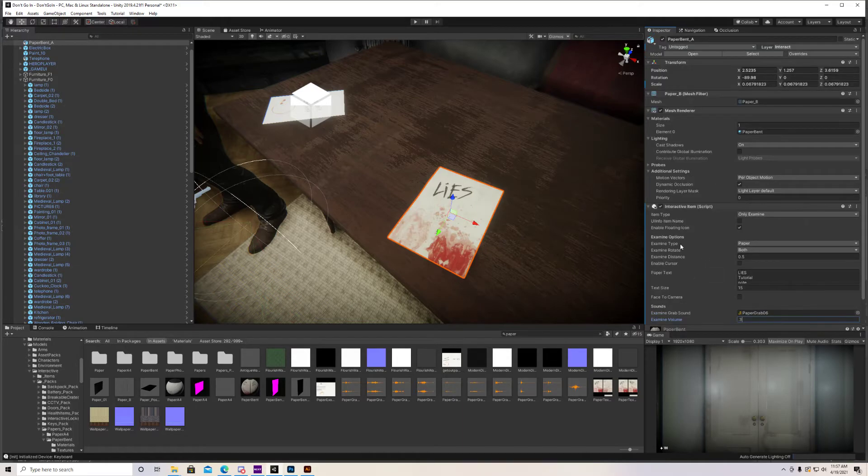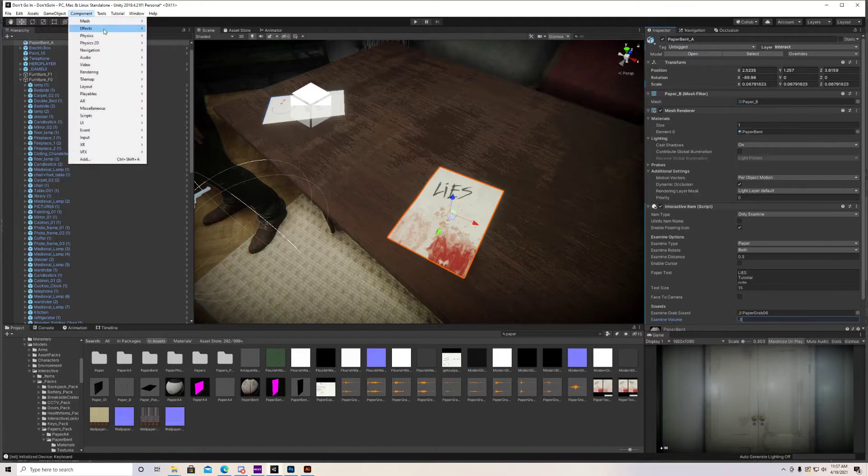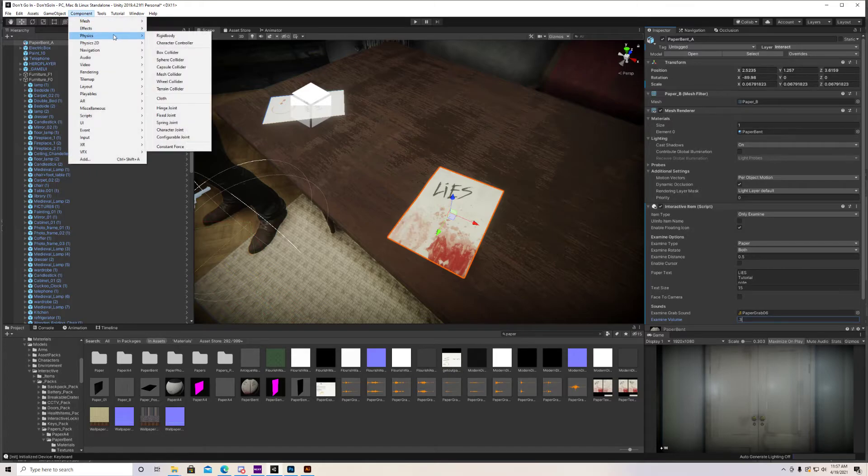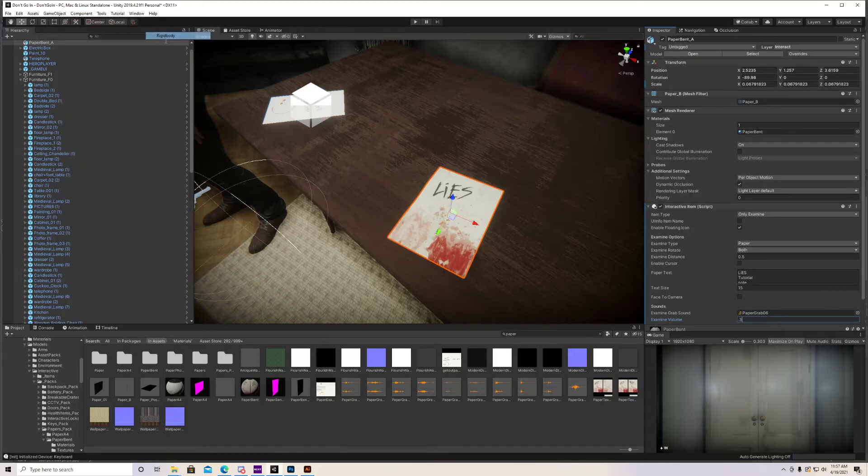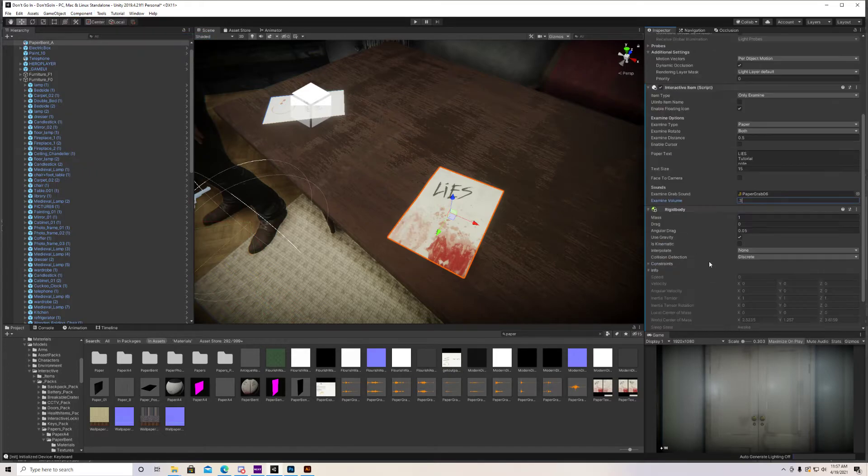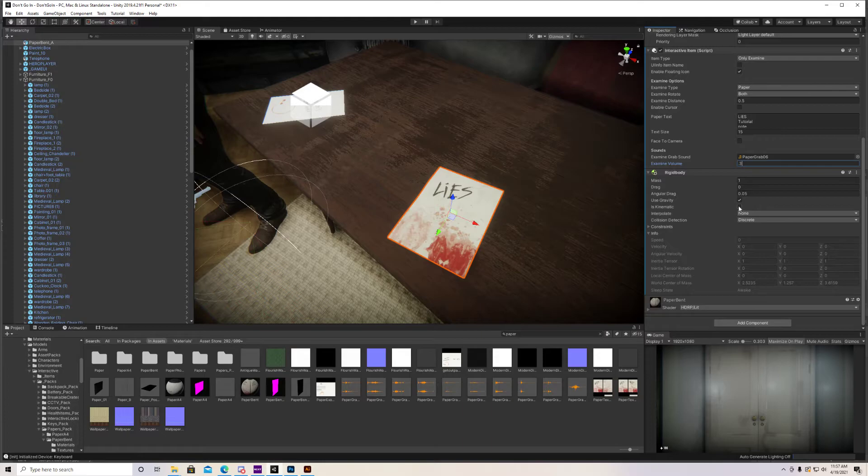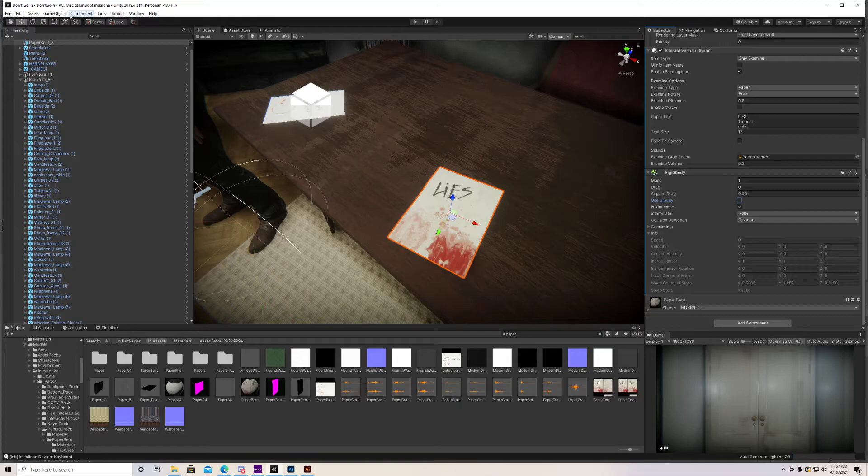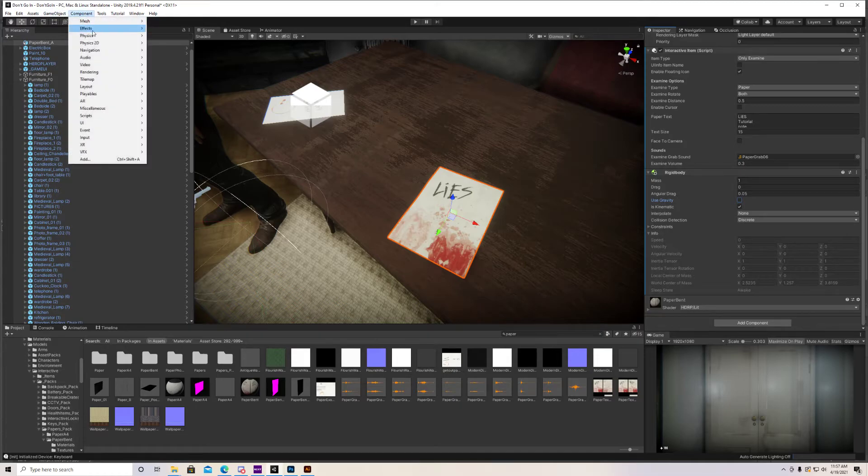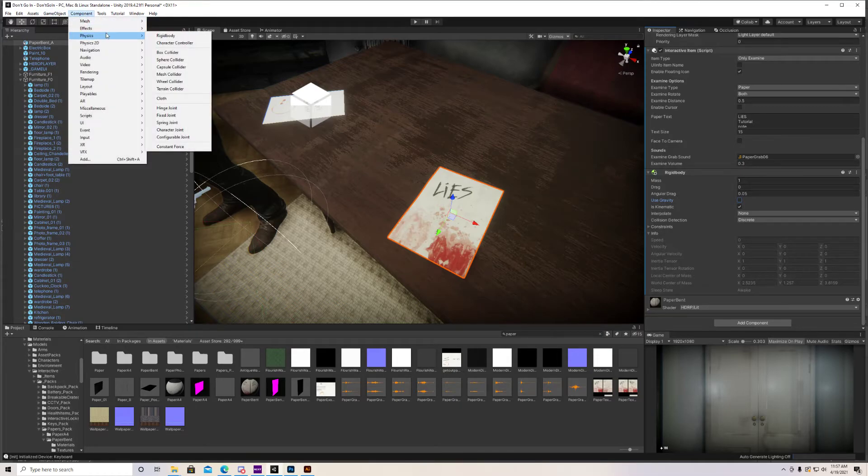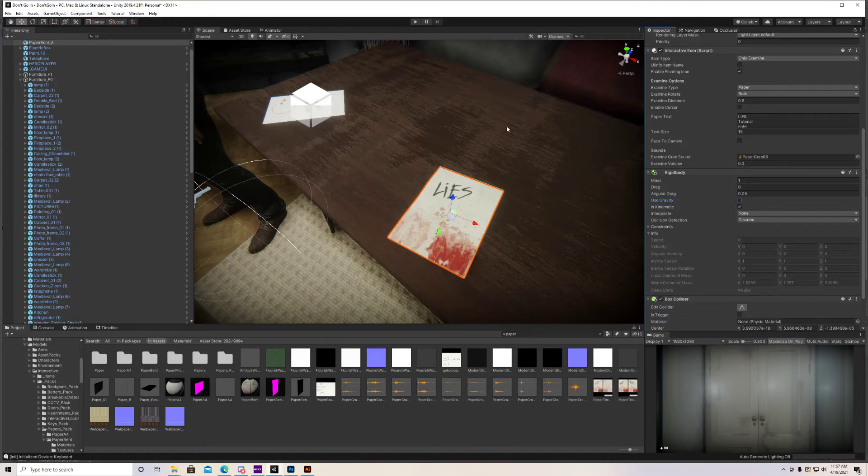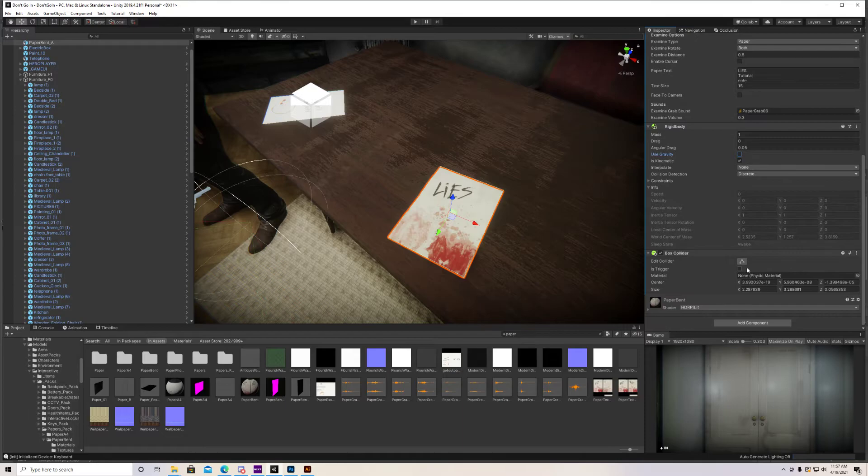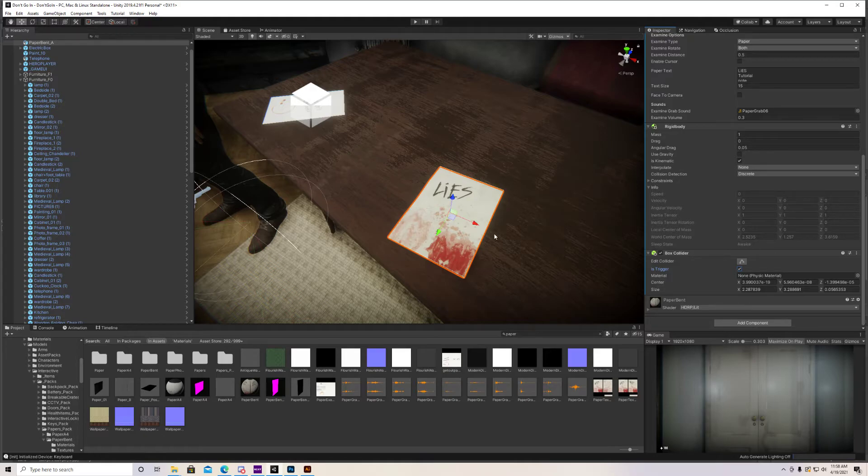And the last thing we need to do is with our paper selected, go to component, physics, rigid body. And we want to put is kinematic and uncheck use gravity because we don't want gravity to be used, we want to be able to pick this up and rotate it around in the screen. And lastly we need a box collider, and make sure you check is trigger. Without this box collider, you won't be able to interact with this.